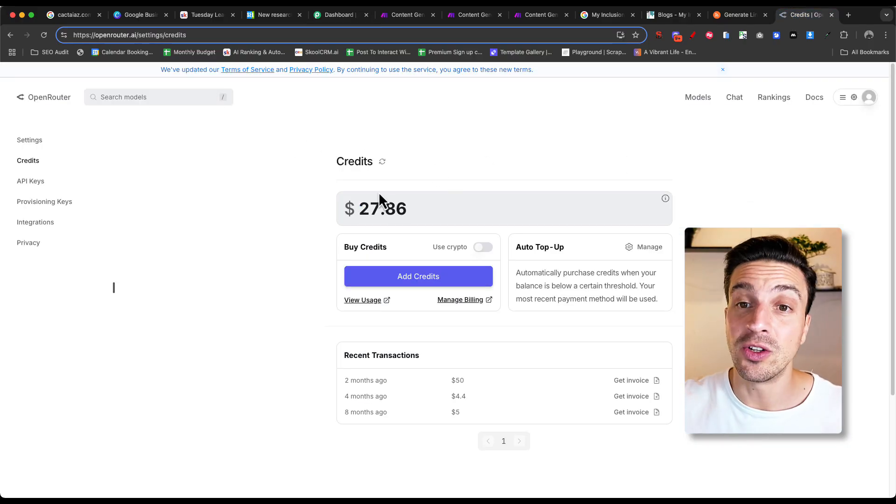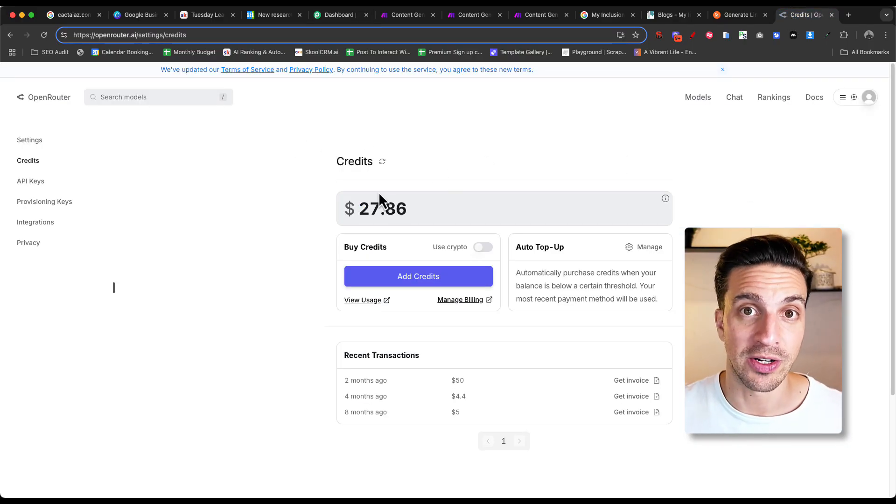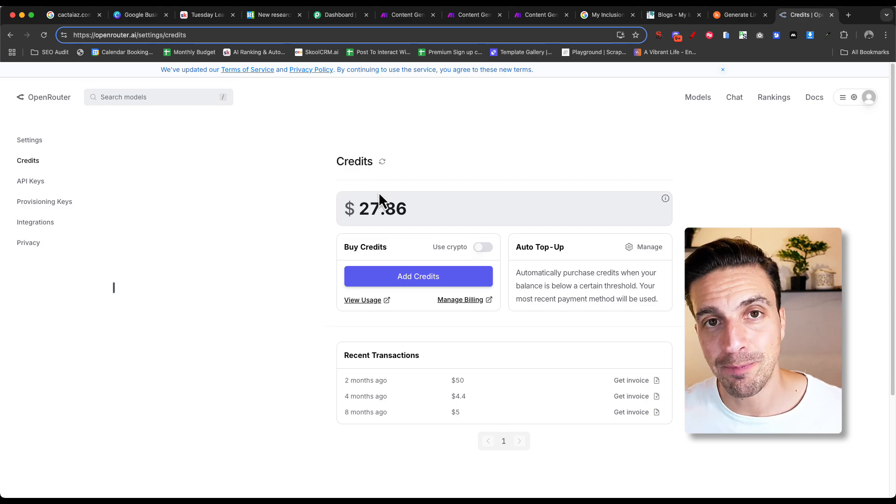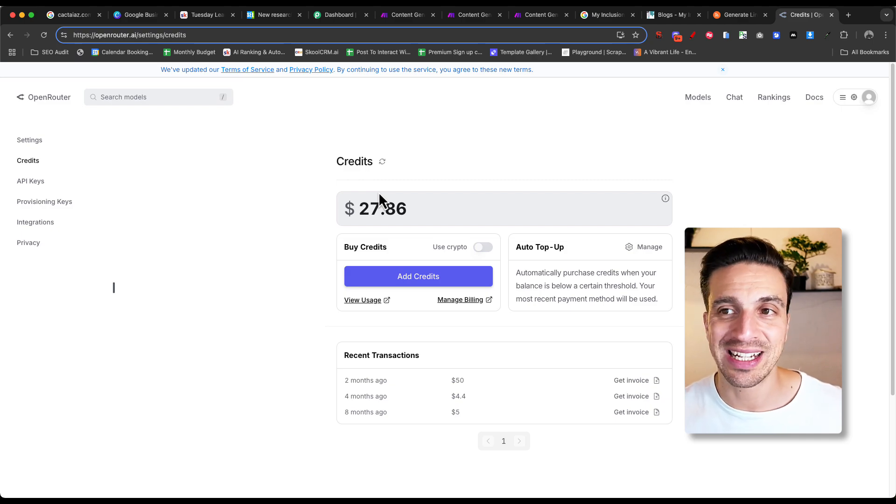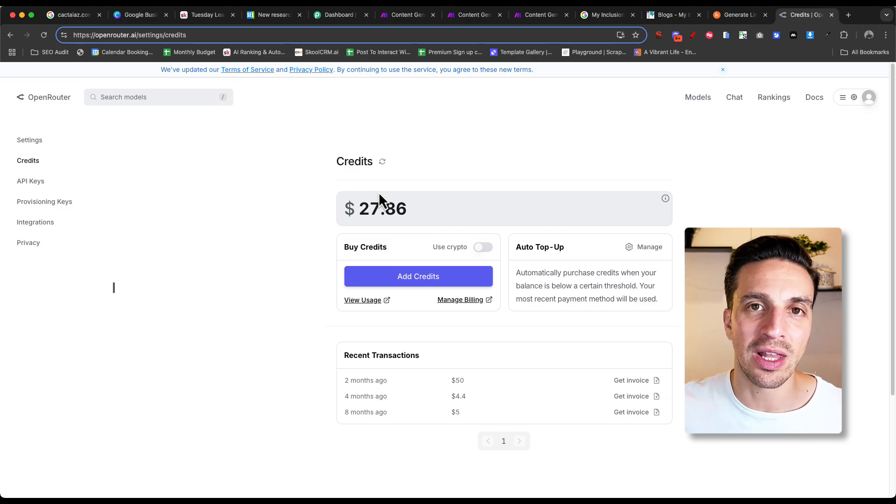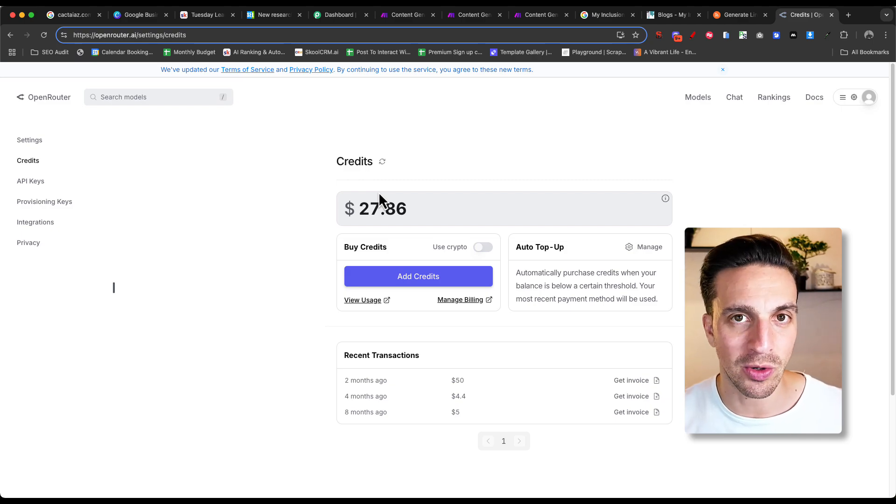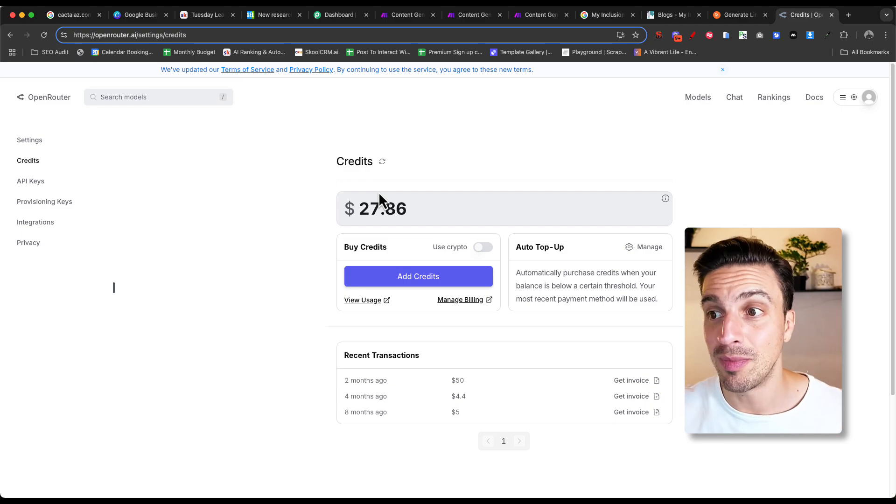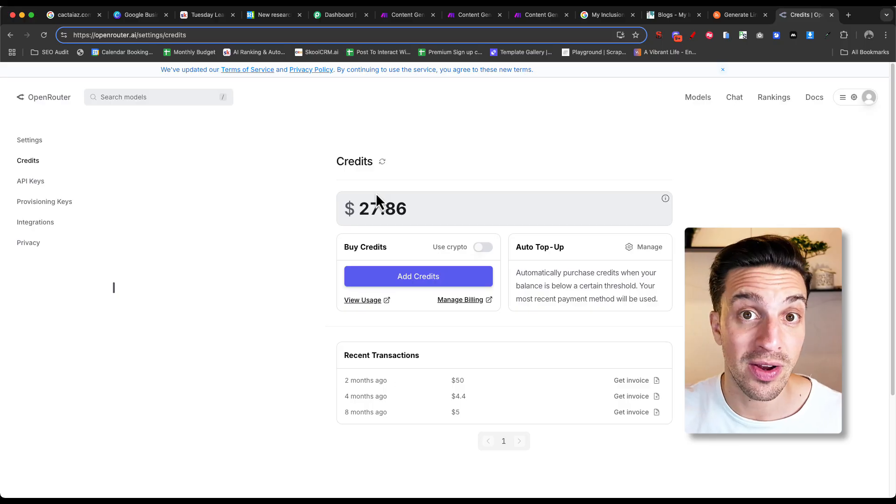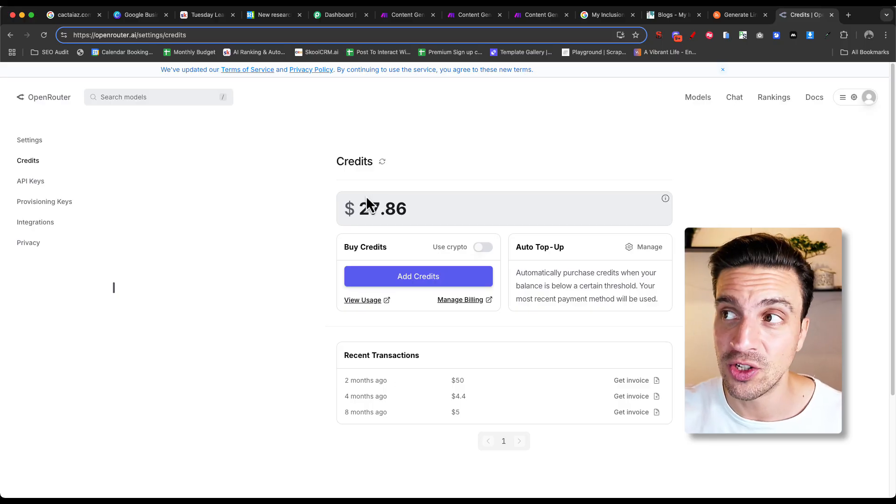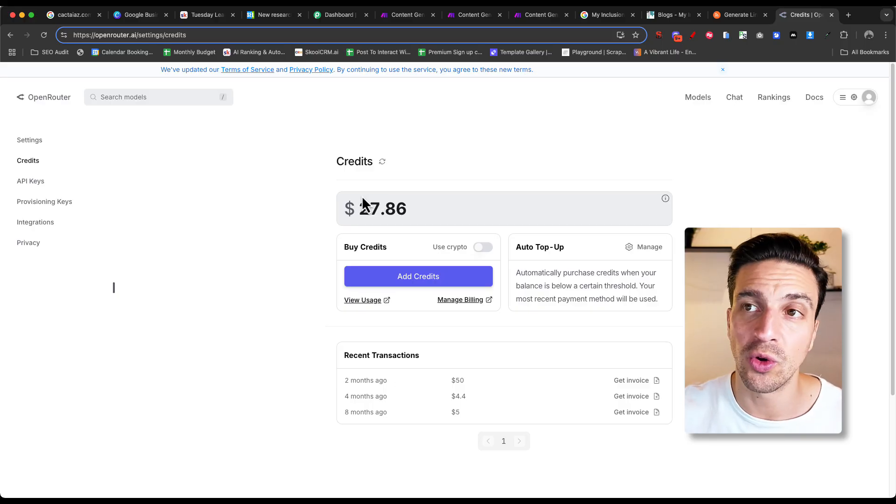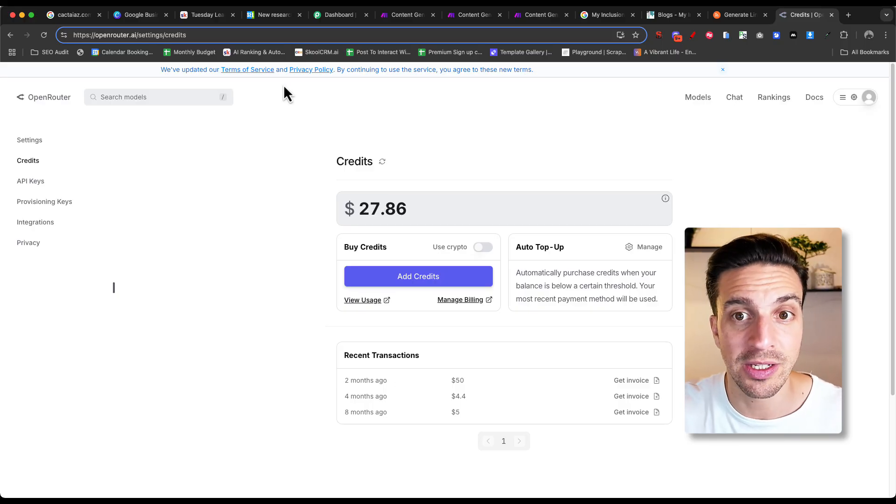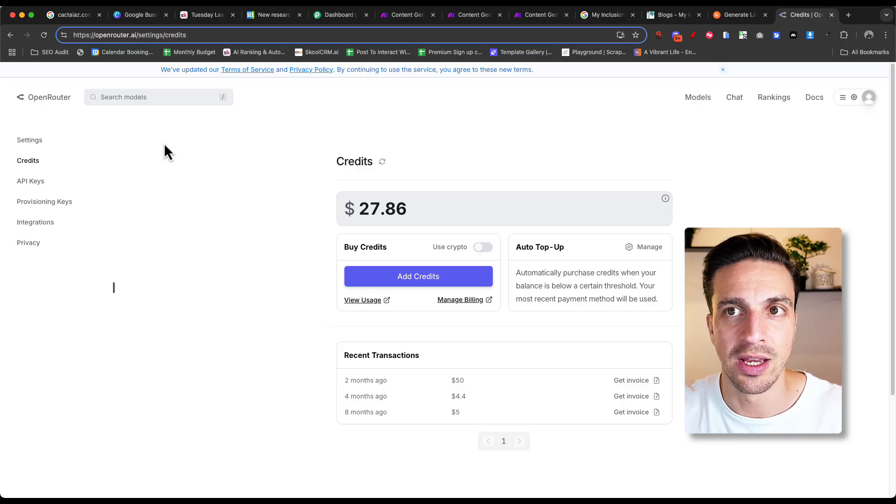I've done many videos about Open Router. But essentially, this allows you to access every single large language model with one single API key, making things very efficient. And we can also connect it to Pabbly. So there's a win here.